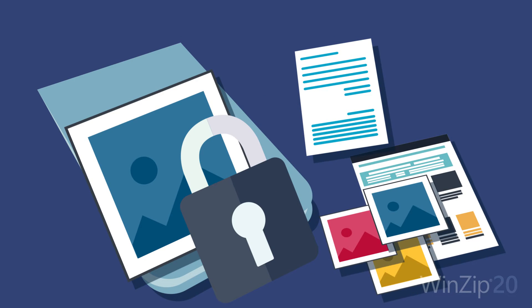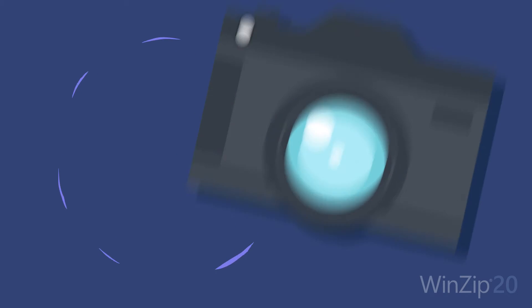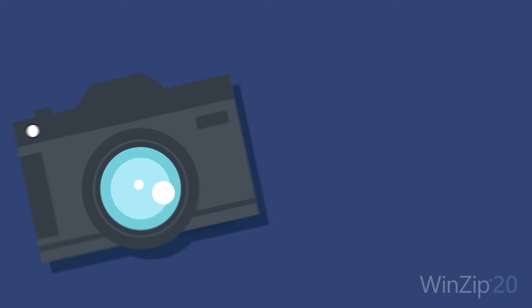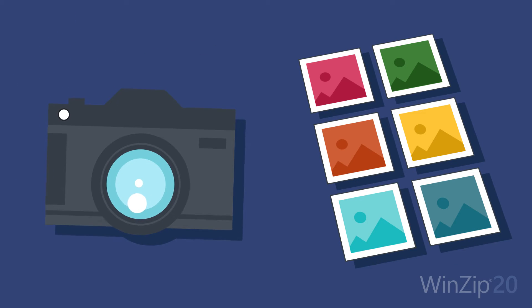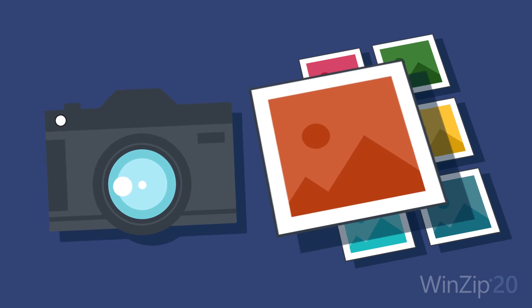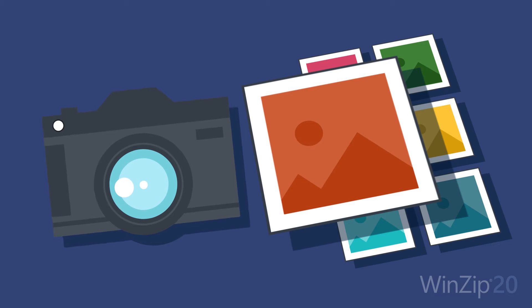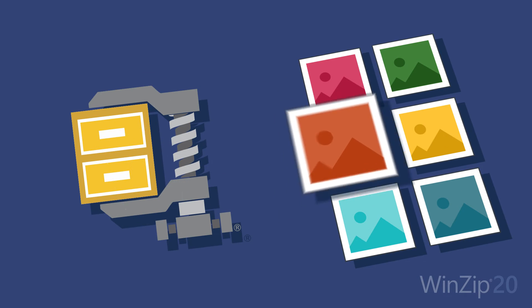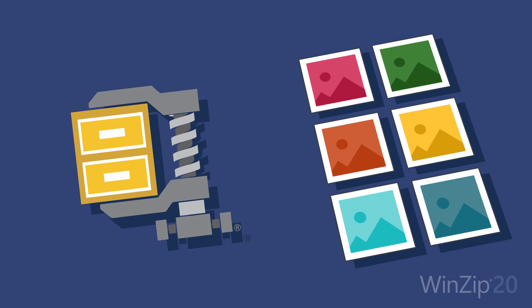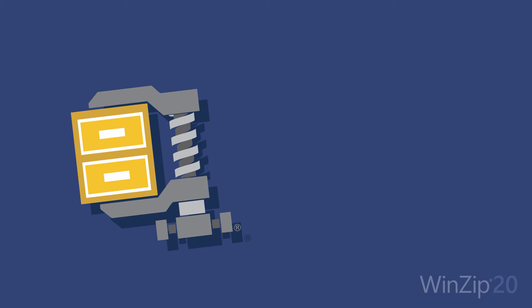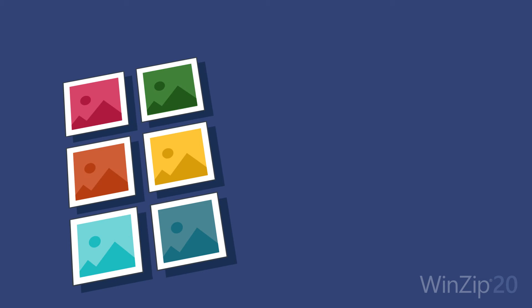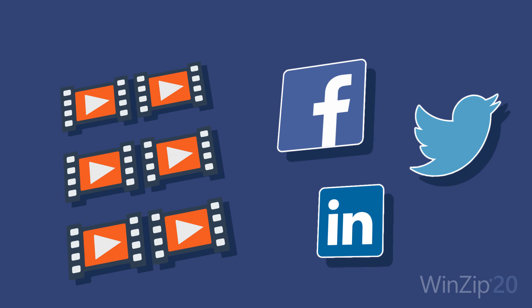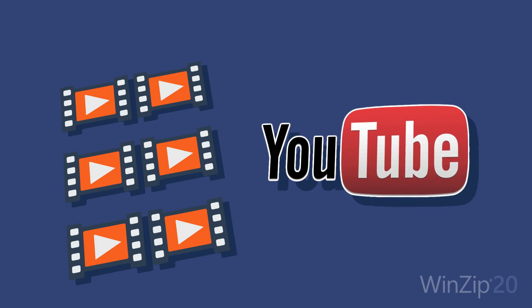Photo sharing is a breeze with the new Snap and Share feature. Get photos directly from your camera, then resize them in WinZip and decide how you want to share them. Have a large group of photos to share? Zipping makes it easy. Or post unzipped photos directly to Facebook, Twitter, and LinkedIn. You can also post video directly to YouTube.